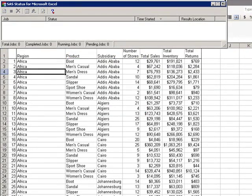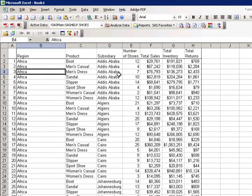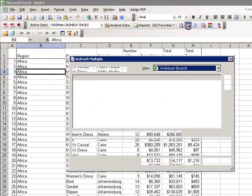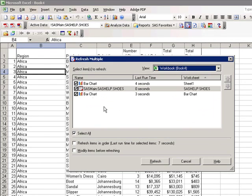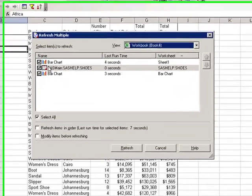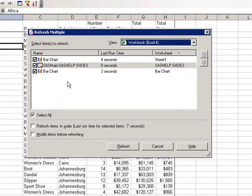The Refresh Single opens the active data table and refreshes the active view. The Refresh Multiple actually allows you to pick and choose which items you want to refresh.